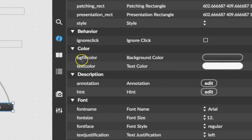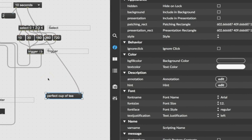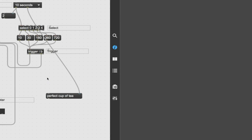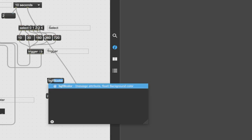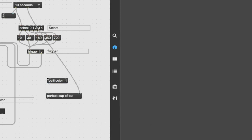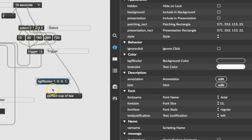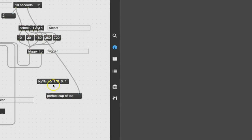That means I can send this object a message — for example 'bg fill color'. Let's try it out. We'll type a message: type the letter M, then 'bg fill color' — it autocompletes. I'll type '1.0 0.0 0.0 1.0'. In Max, colors are described as numbers between zero and one.